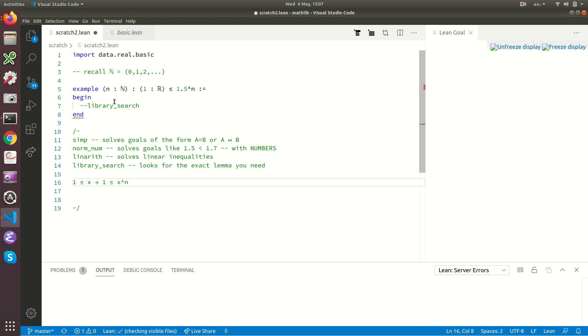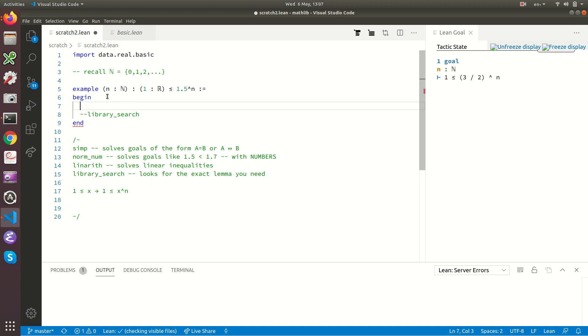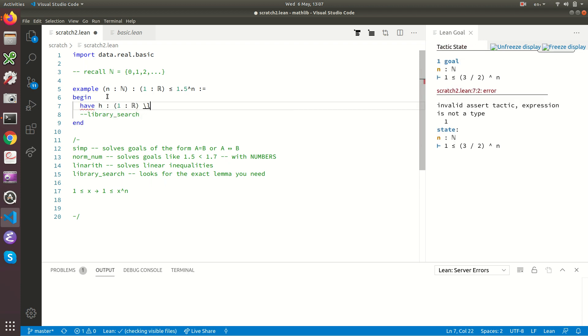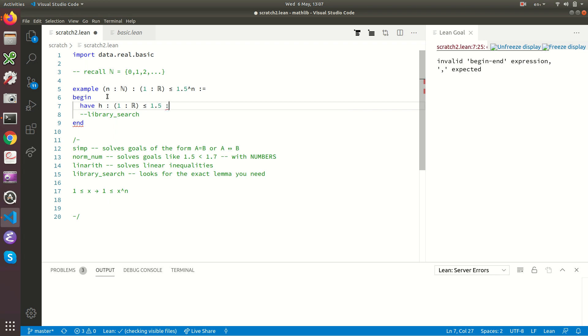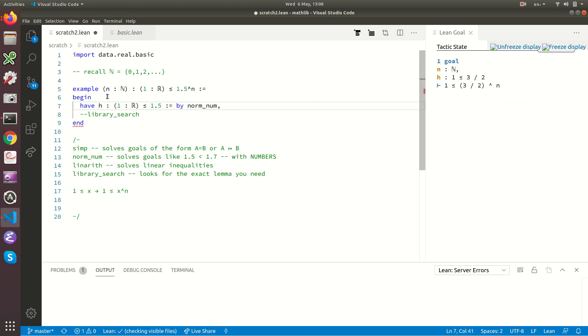Unfortunately, library_search won't find it because the input hypothesis is 1 less than or equal to x. I guess in our case that's 1 less than or equal to 1.5. And 1 less than or equal to 1.5 is certainly provable by Lean, but Lean doesn't know it. Lean has to be told it. So why don't we tell it? Let's have h: the real number 1 is less than or equal to 1.5. How are we going to solve this? Well, this is an inequality between two explicit numbers, so norm_num will solve this.